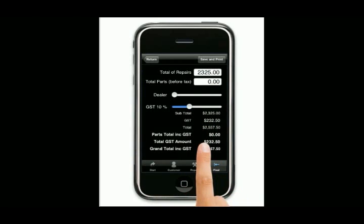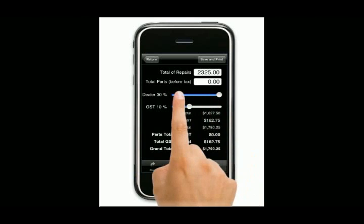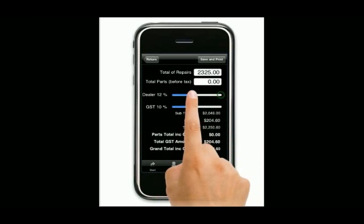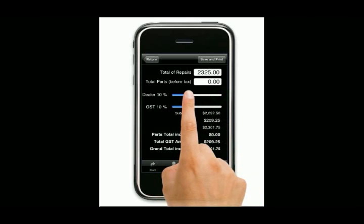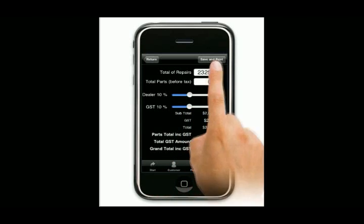Let's pretend for a second that we've done this job at a dealership or at a body shop, and the body shop wants to get a little bit of a piece of the pie. You can actually give them a 10% discount or up to whatever it may be — all the way up to 30%. You should not be giving more than that.